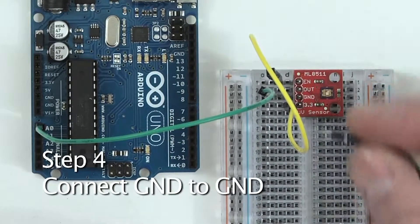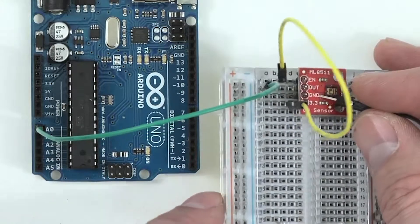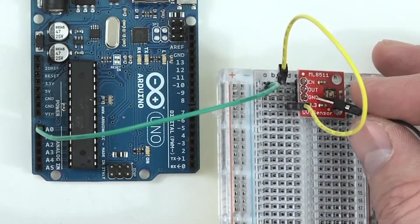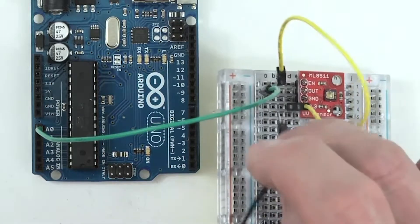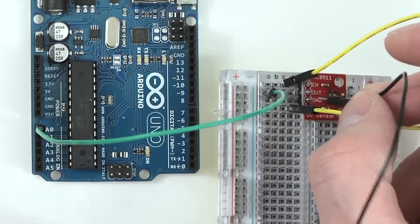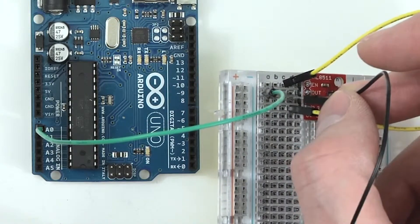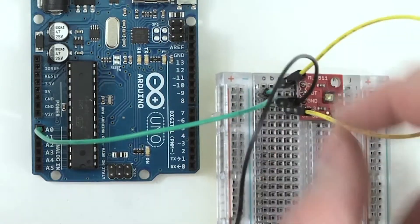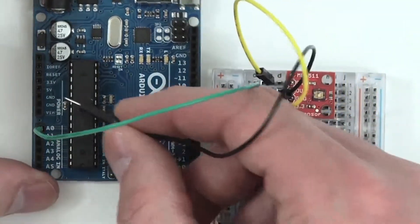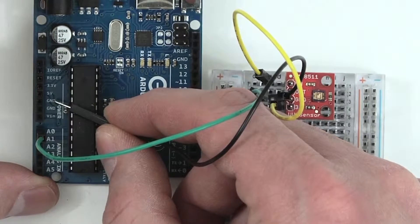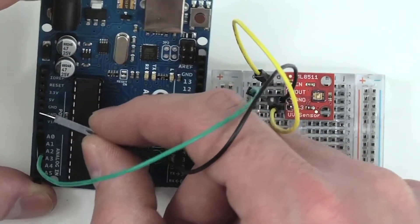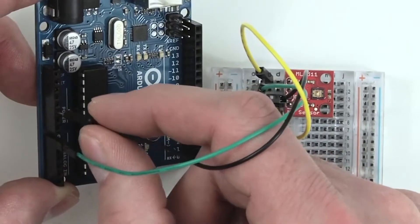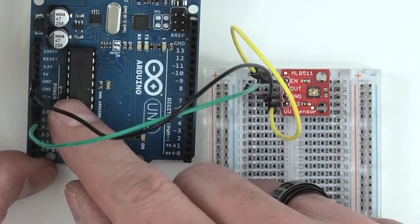Next, we'll take one end of a jumper wire and plug it into row number three so that we can connect the ground pin of the sensor to the ground of the Arduino board. As you can see here, I just want to make sure that we're in the correct row, which is number three. Then I'll take the other end of the jumper wire and plug it into one of the ground pins on the Arduino. Any of them will work. You'll also notice that I'm using a black wire for ground, which is good practice.